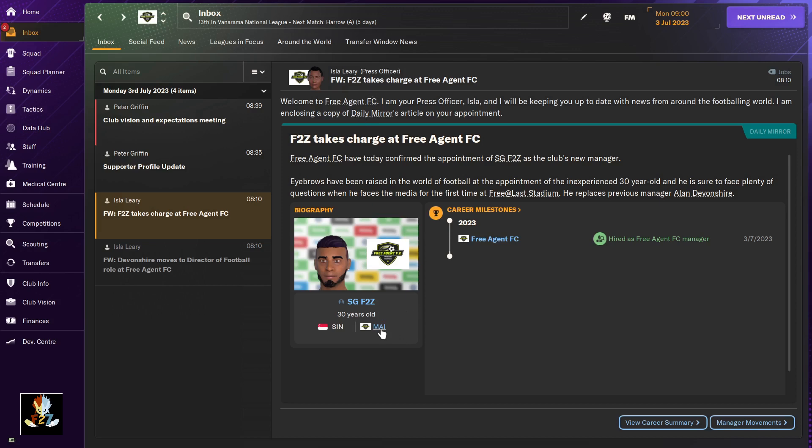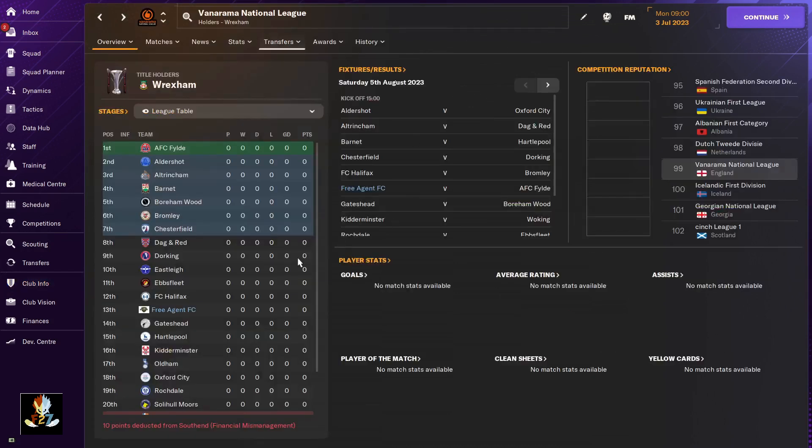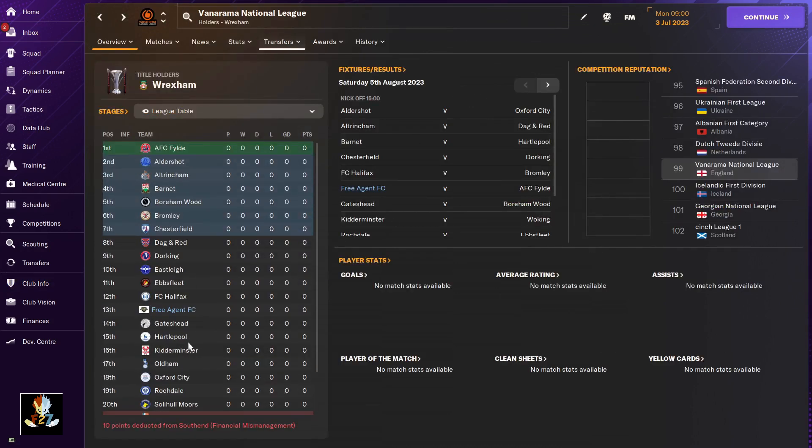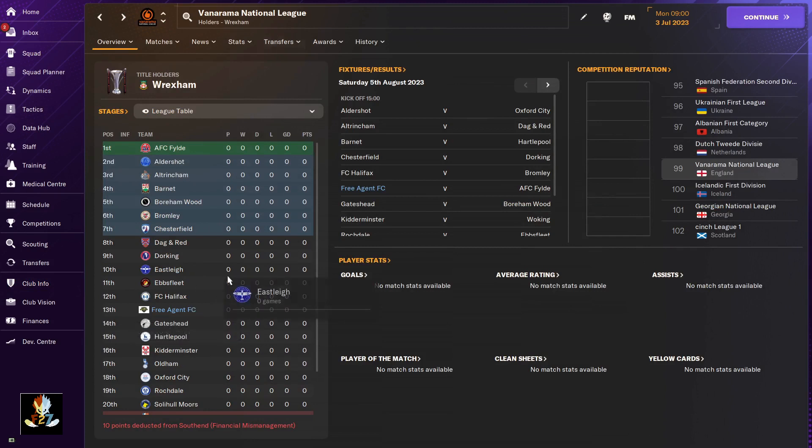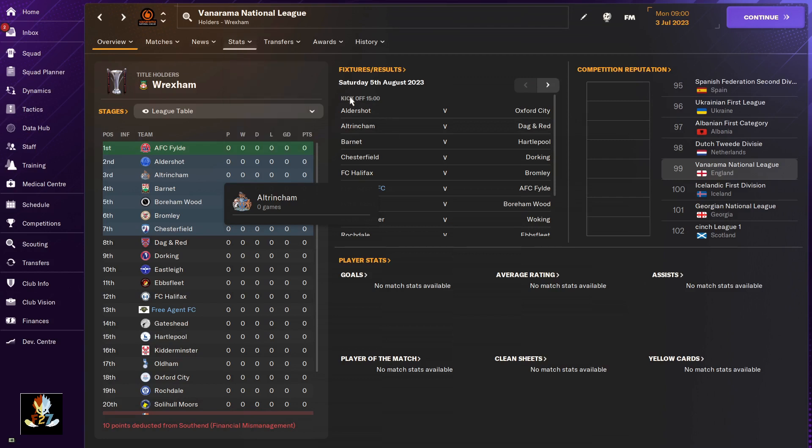you guys can see, I have taken over a club called Maidstone in the Vanarama National League. We are Free Agent FC. Of course there are North and South divisions, but I decided to put myself